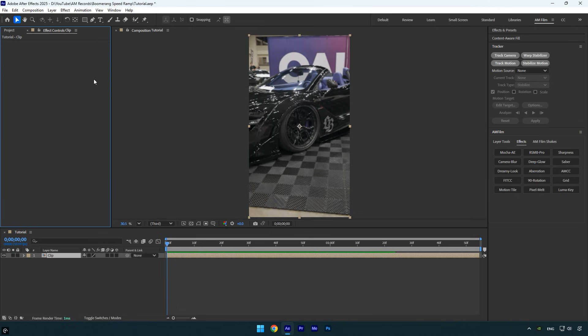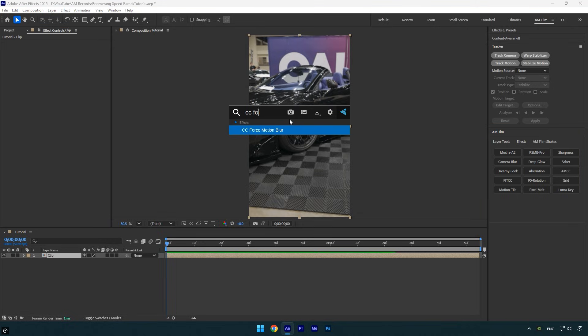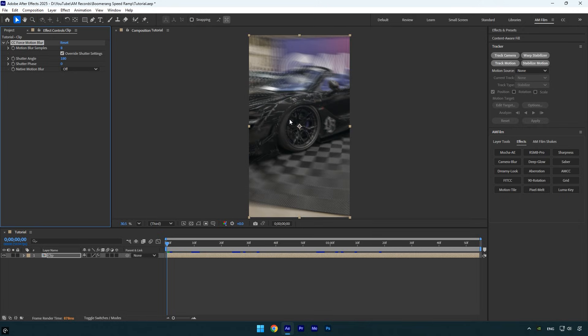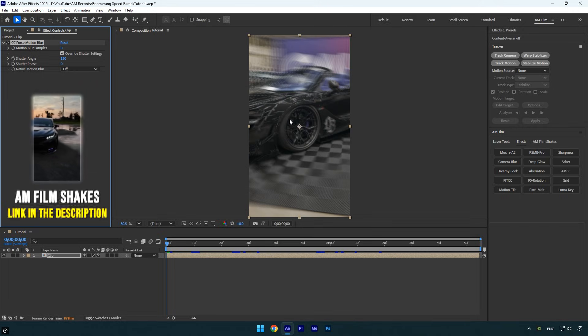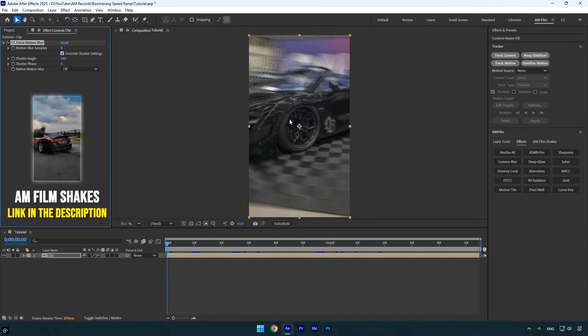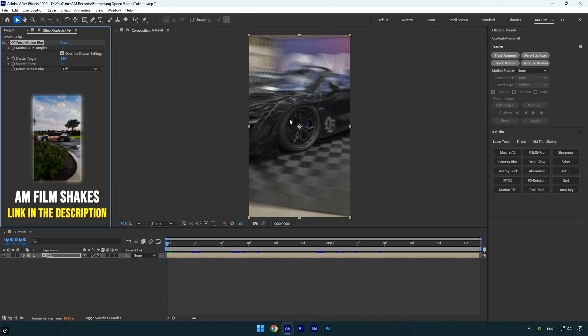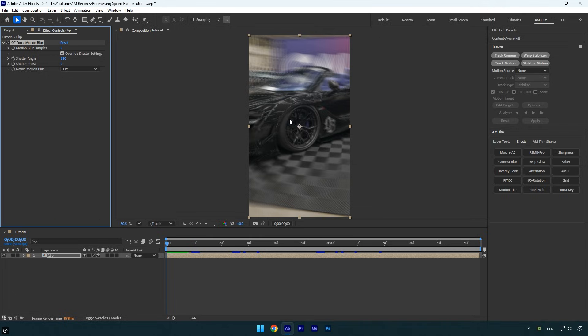If not, the built-in CC Force Motion Blur works just as well. And of course, for the final touch, we can add some shakes. I'll use one from the AM Film Shakes pack. The pack includes 16 advanced shake presets I created to enhance your edits. You can get them from the link in the description. You can also check out the shake tutorials on the channel.